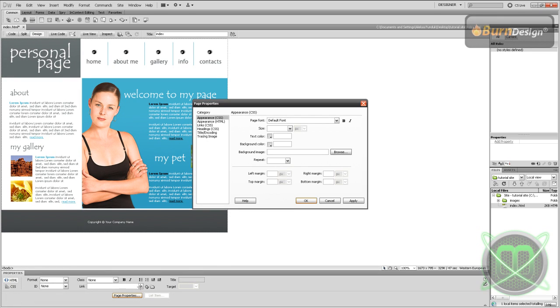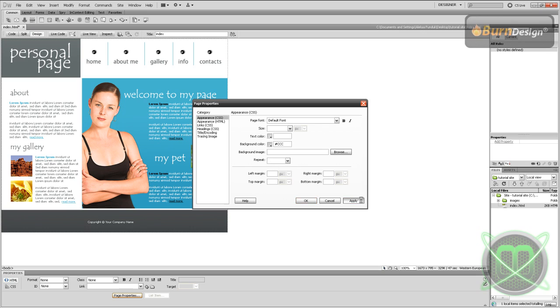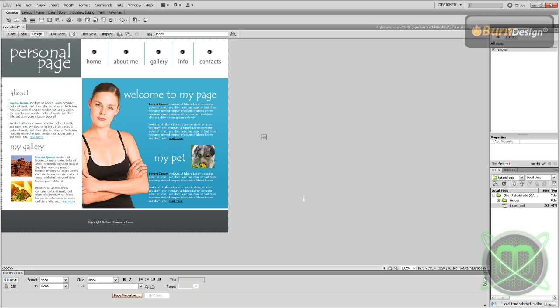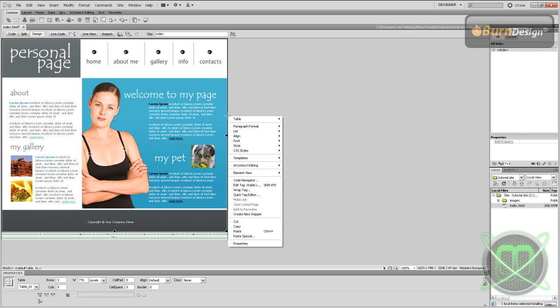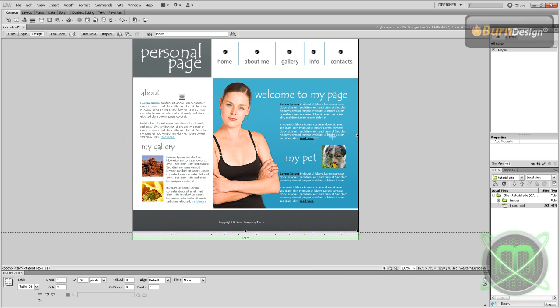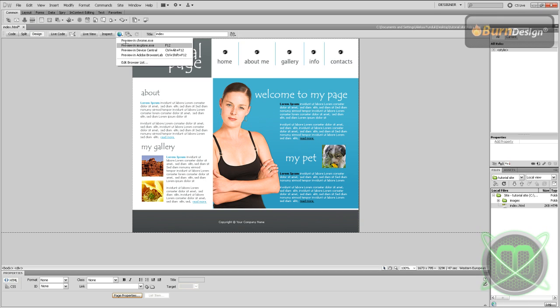You can also align everything to be centered, and you can also edit the background by going to Page Properties and setting the background color to gray. Also you can align it - select everything, align center.